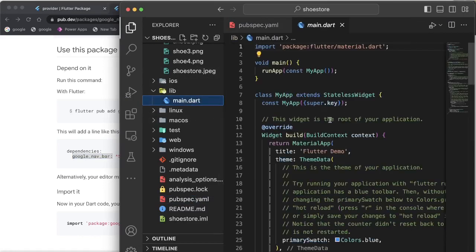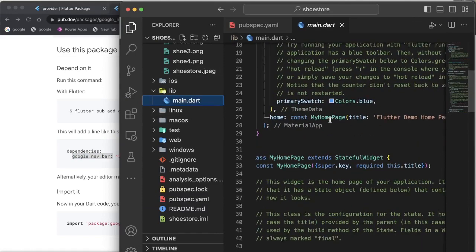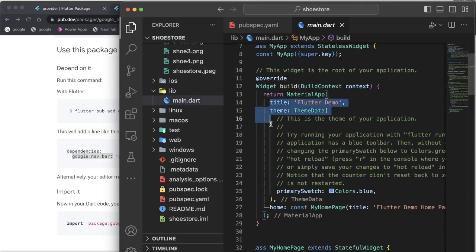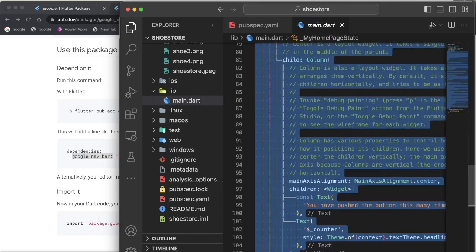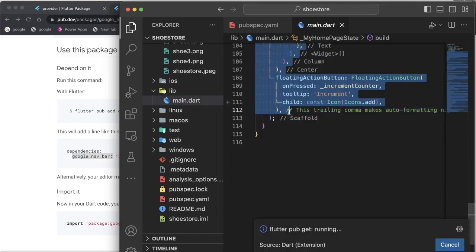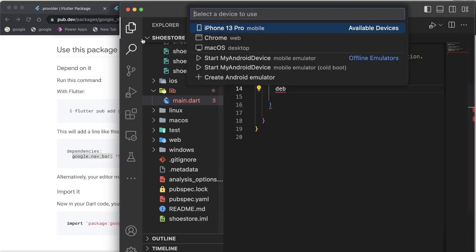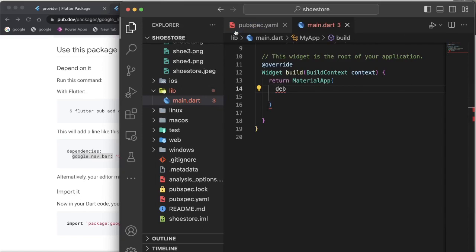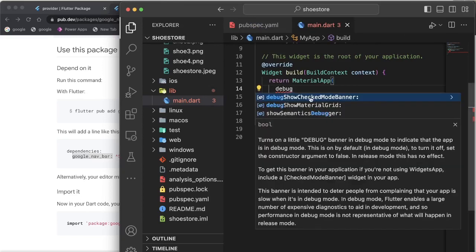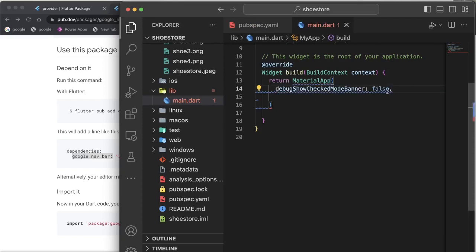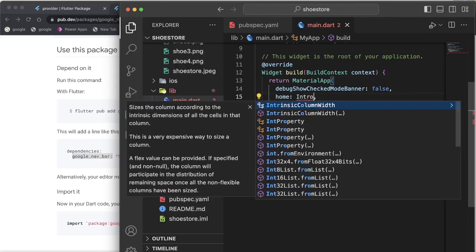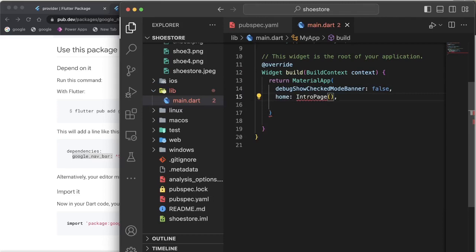Going back to my main.dart — I always like to start from scratch, so I'm going to clear everything here. Let me also run my simulator. The debug check mode — let's set this to false first.